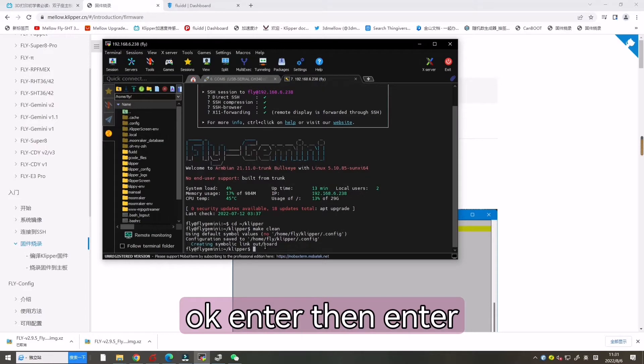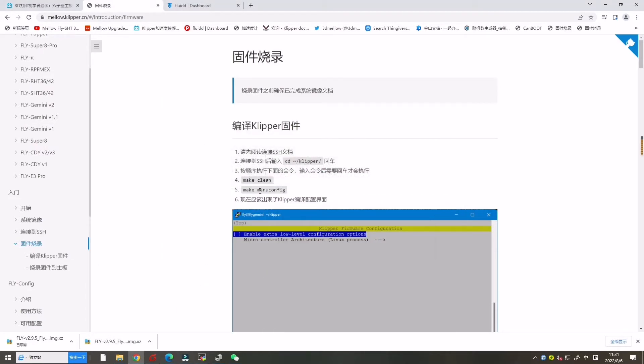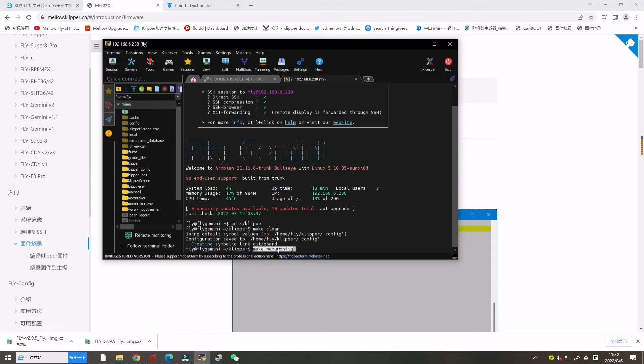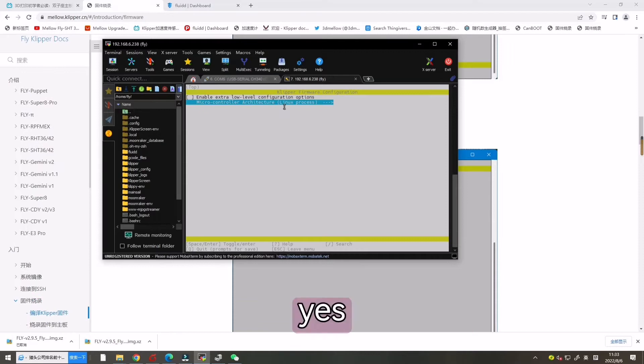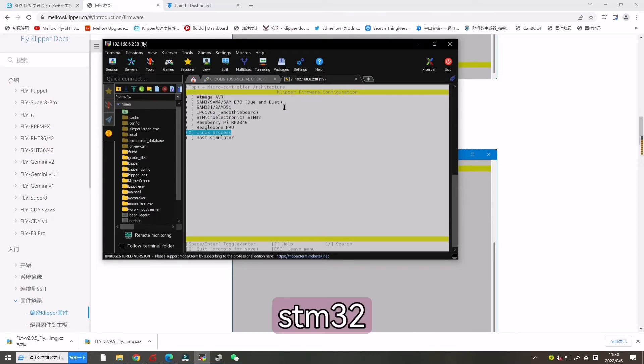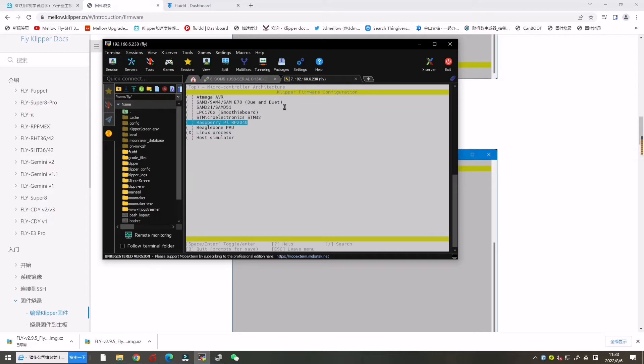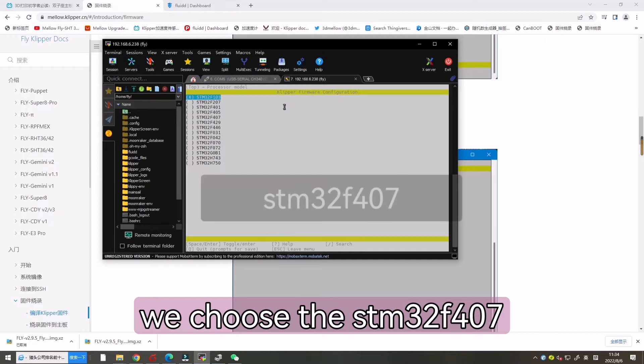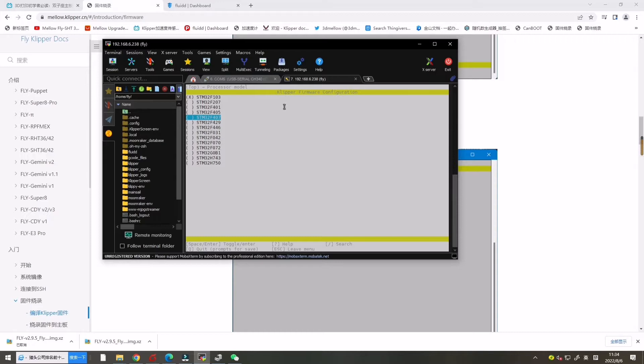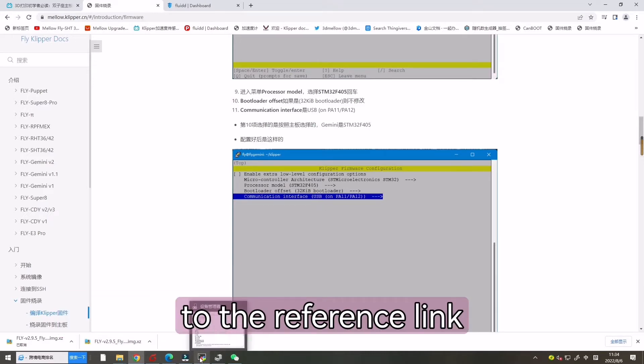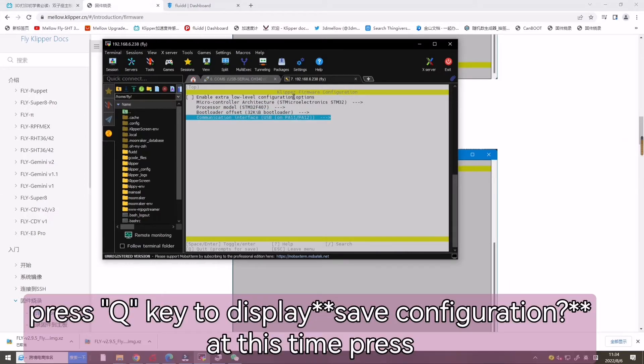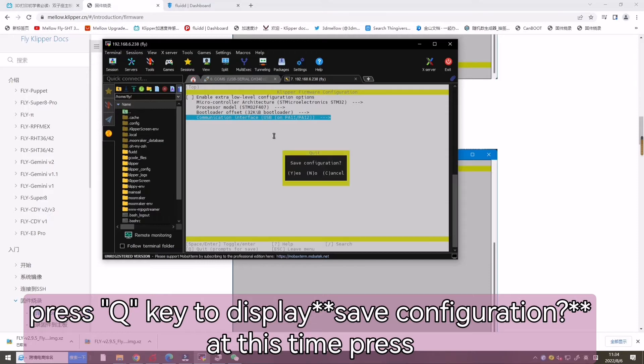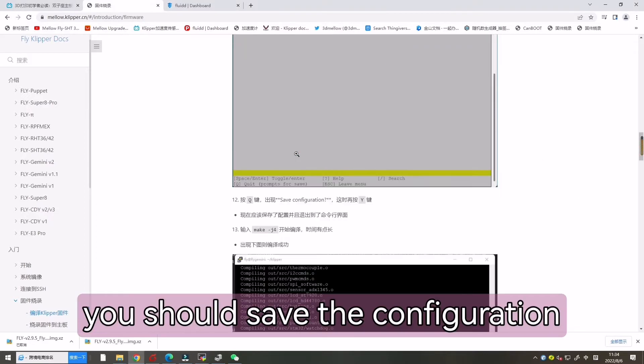Then enter make menu config. Now pop up a window. Let's choose the STM32, then STM32F407. The others no need change. Let's back to the reference link. Now it is correct. Now let's press Q to display save configuration. At this time press Y again. Now you should save the configuration.